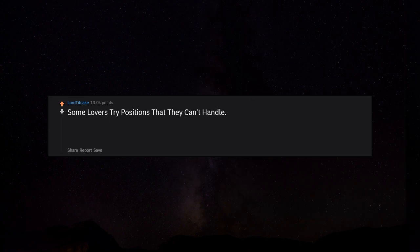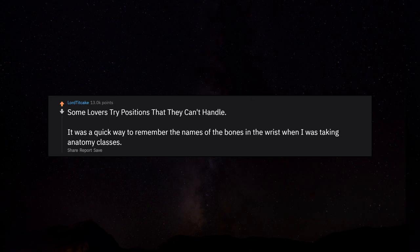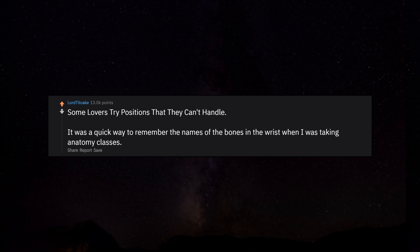Some lovers try positions that they can't handle. It was a quick way to remember the names of the bones in the wrist when I was taking anatomy classes.